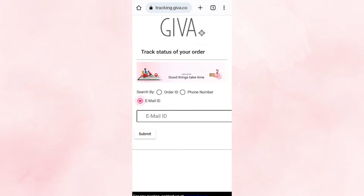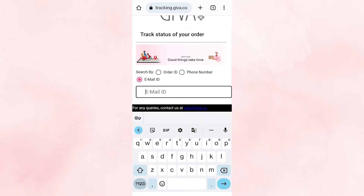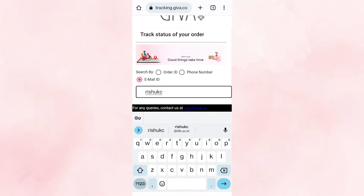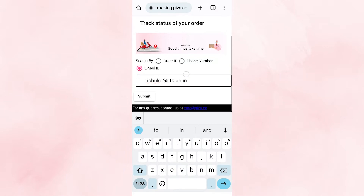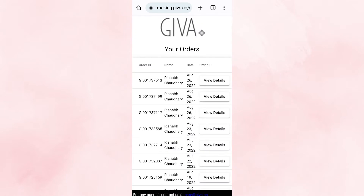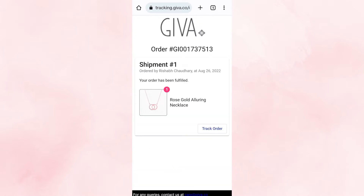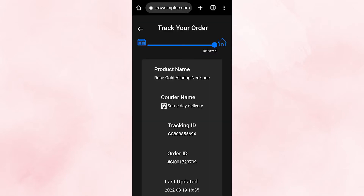Select one option and fill in the details, then proceed. Select view details, then select track order. And it's done.